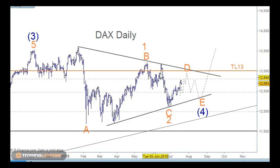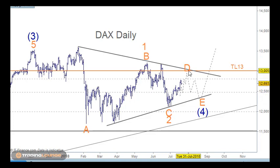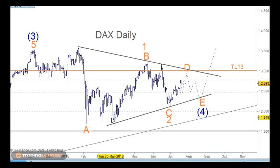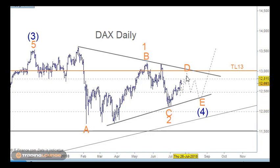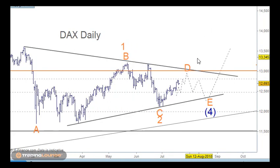So we have an A wave, a B wave, a C wave, a D wave and an E wave for wave four triangle. The other count is that we have wave one up here with an A and a B and a C for wave two, and then we'll continue to move up in the bullish count.